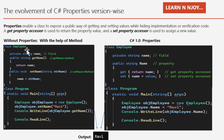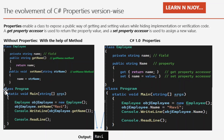We can achieve the same thing with the help of a method. There is a class Imply with a private field 'name'. Instead of properties, I have used methods: a 'GetName' method that returns the name as a string, and a 'SetName' method that accepts a string parameter and assigns it to the name field. In the program class main method, I created an instance of Imply, called SetName passing 'Ravi' as input, then called GetName to retrieve and print the value to the console window.